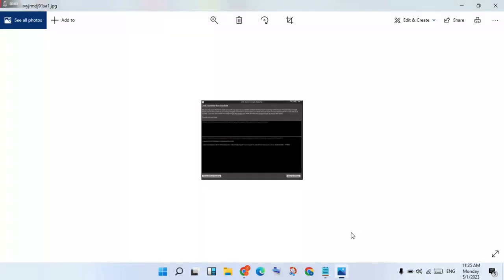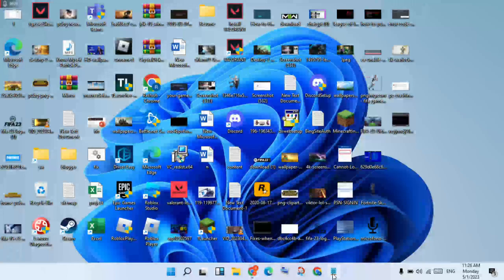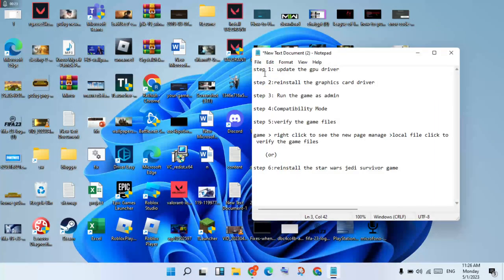Hello guys, welcome to my channel. How to fix Star Wars Jedi: Survivor has crashed — it has crash reported. This is the basic character step by step. Step one: update the graphics driver. Step two: reinstall the graphics driver card.